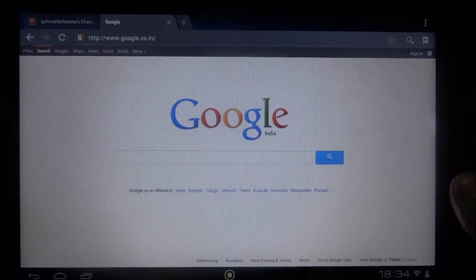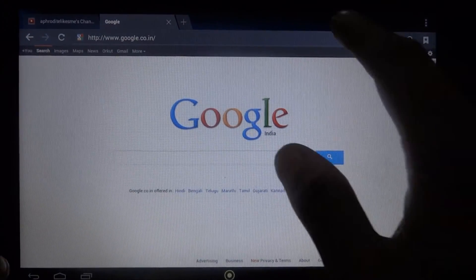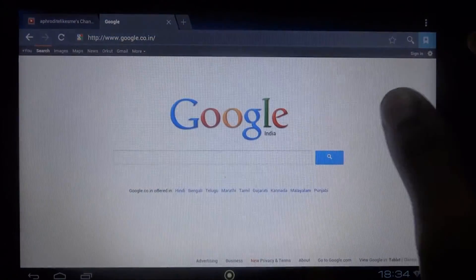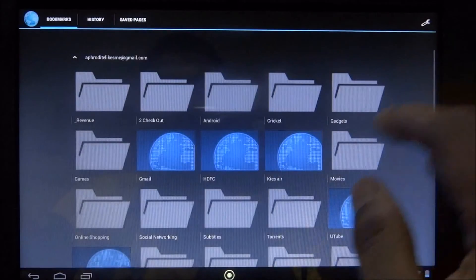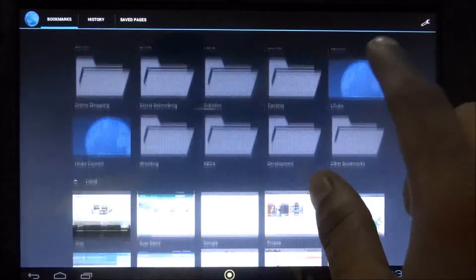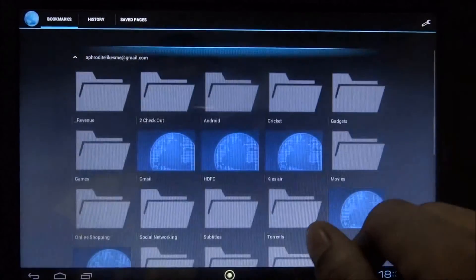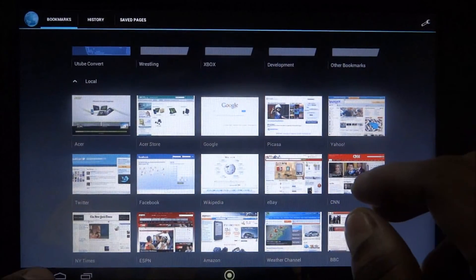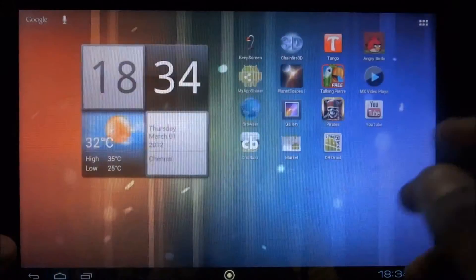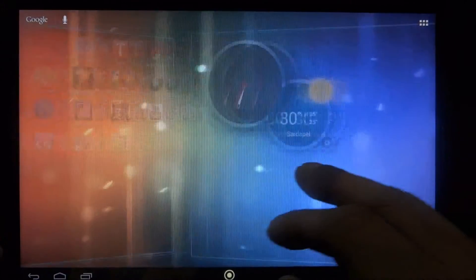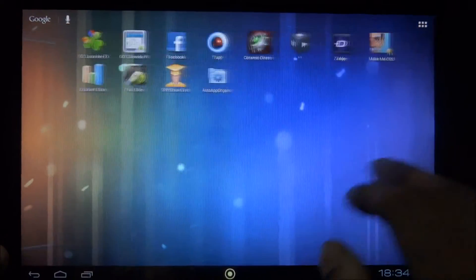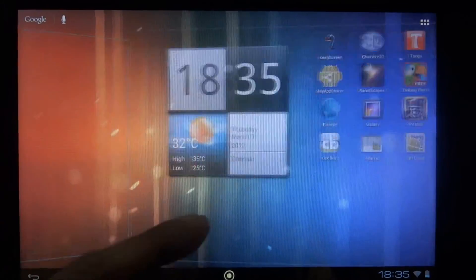The ICS browser is pretty much standard, but it also lets you sign into your Google account so you get all your bookmarks synced right into it — bookmarks from your PC. That's a handy little feature. It's very smooth, very fast, there's absolutely no lag.